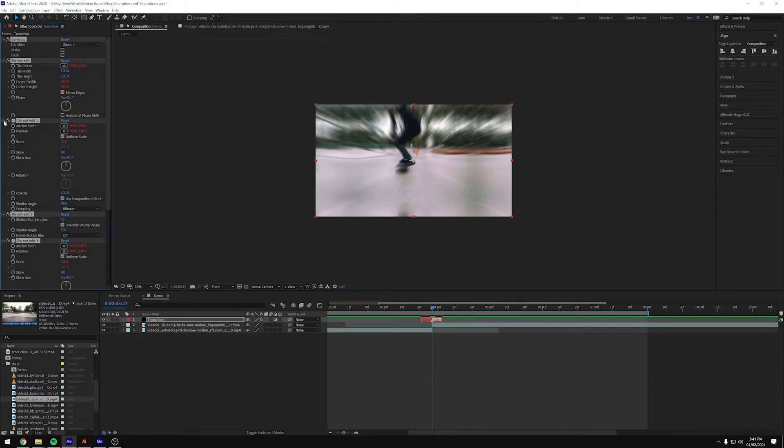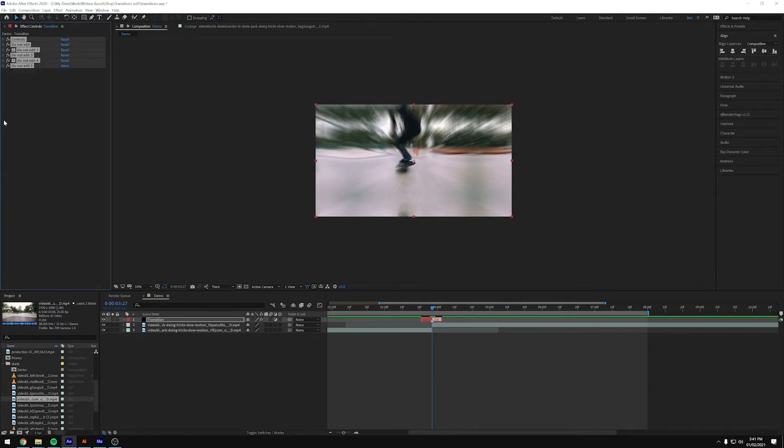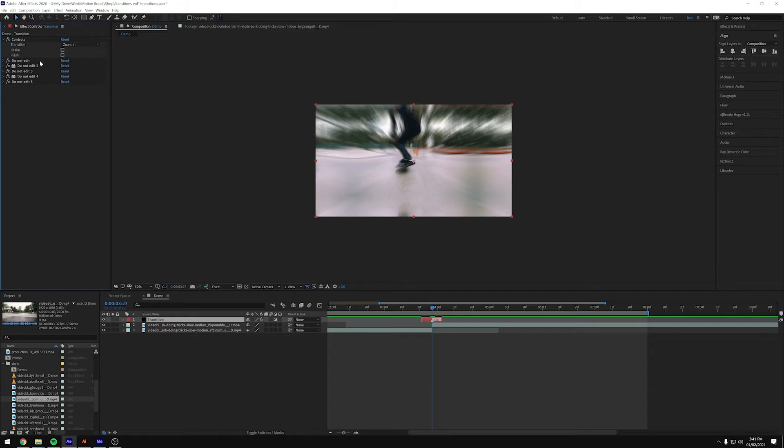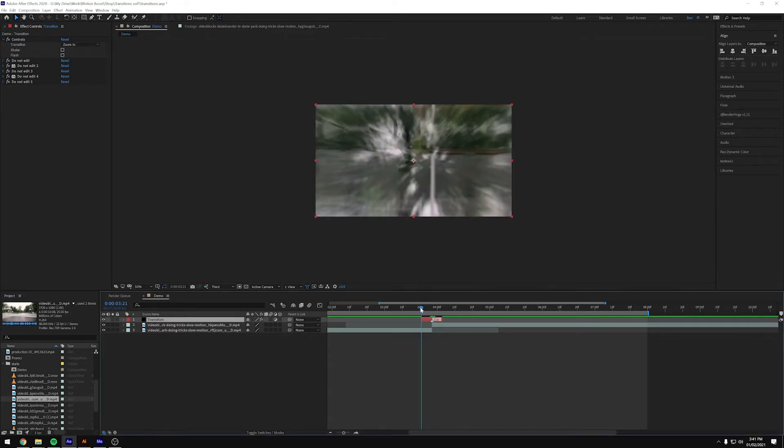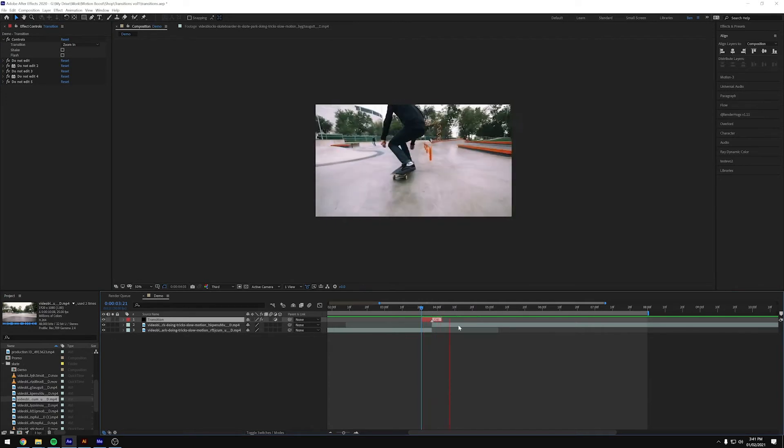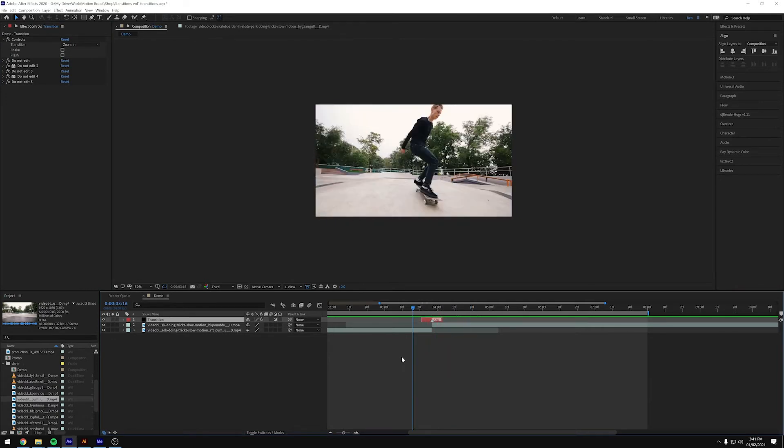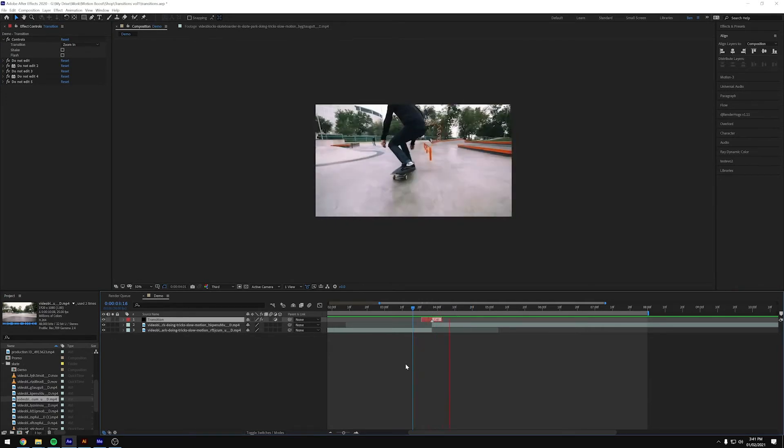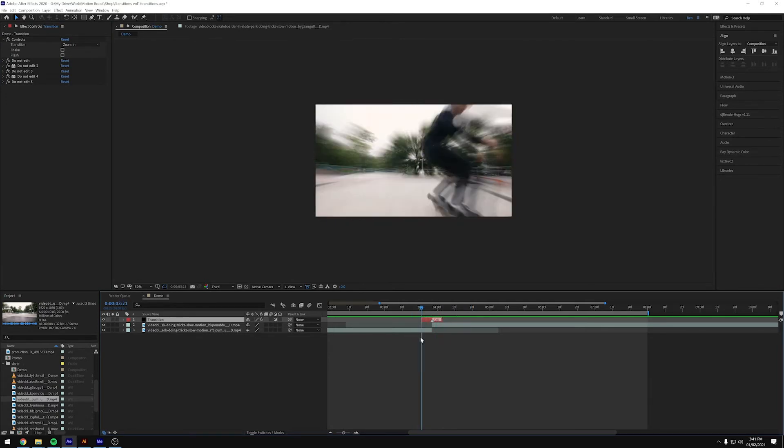And then over on this panel, if we collapse all of those and then just open up the controls, you'll see there's only three controls in this one. So let me just render through that so you can see the transition.